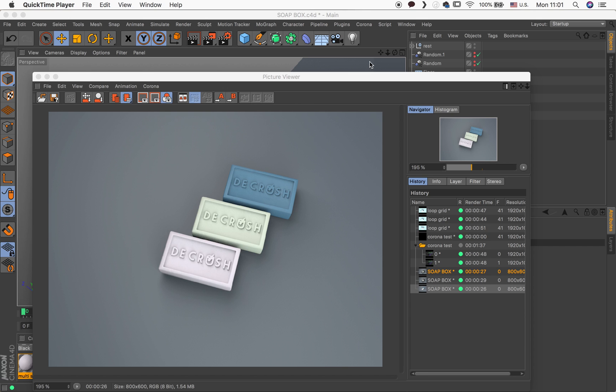Hey guys, Joran here with a super short video this time. I was cleaning up my computer and I found this file of a couple of soap bars. It was for a project and actually this is a mock-up.